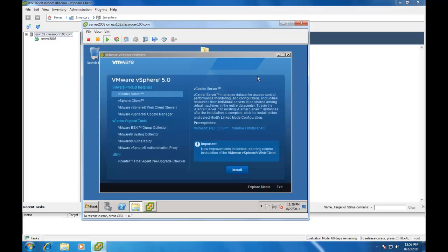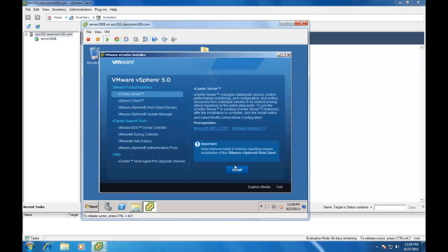And the VMware vSphere 5.0 splash screen for installing vCenter server looks quite a bit different than it did with vSphere 4. What we're going to do, however, is simply choose the vCenter server and select Install.